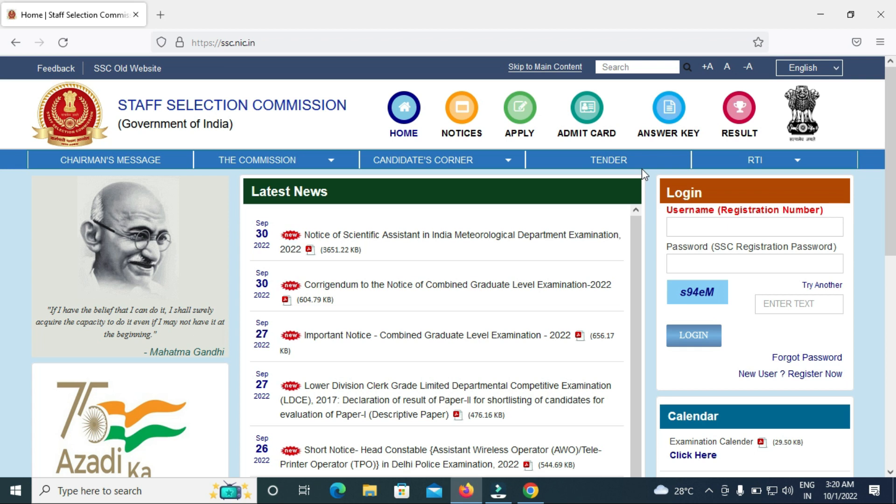Welcome to our channel. Friends, I am discussing the Staff Selection Commission SSC Scientific Assistant in India Meteorological Department Examination 2022.